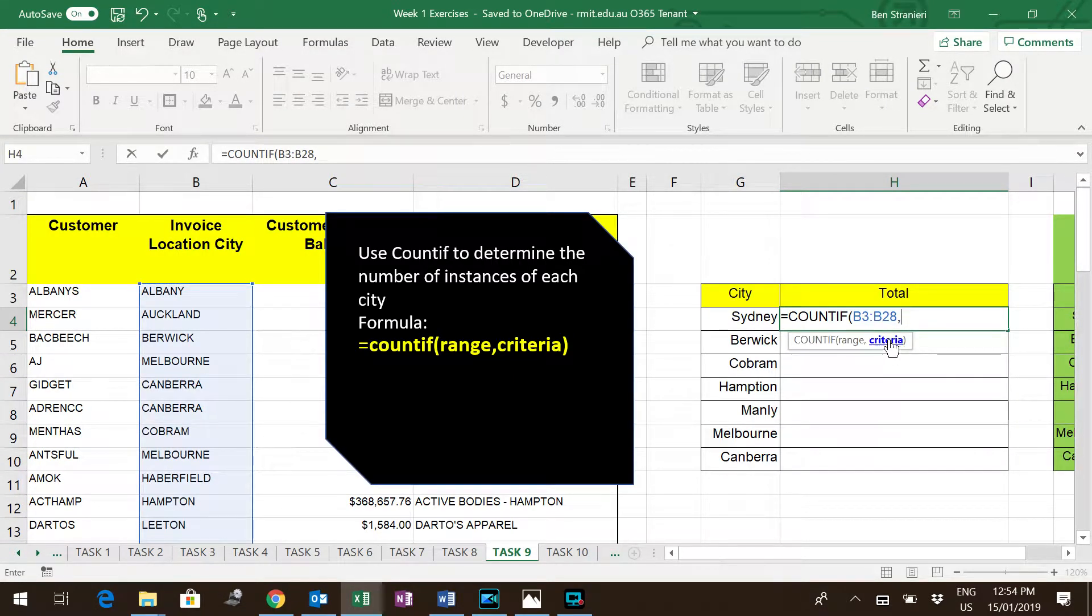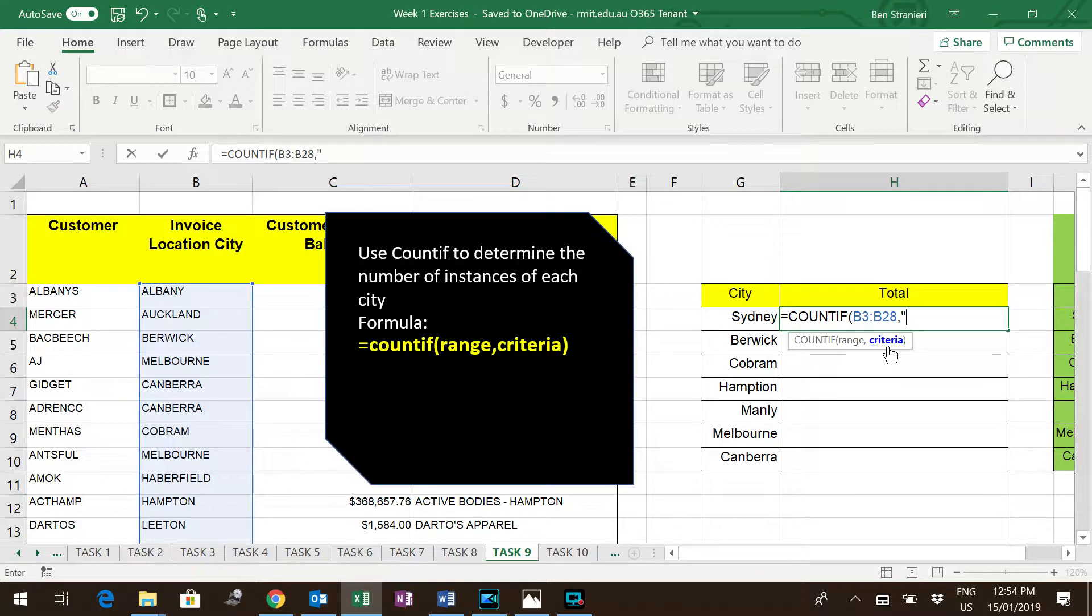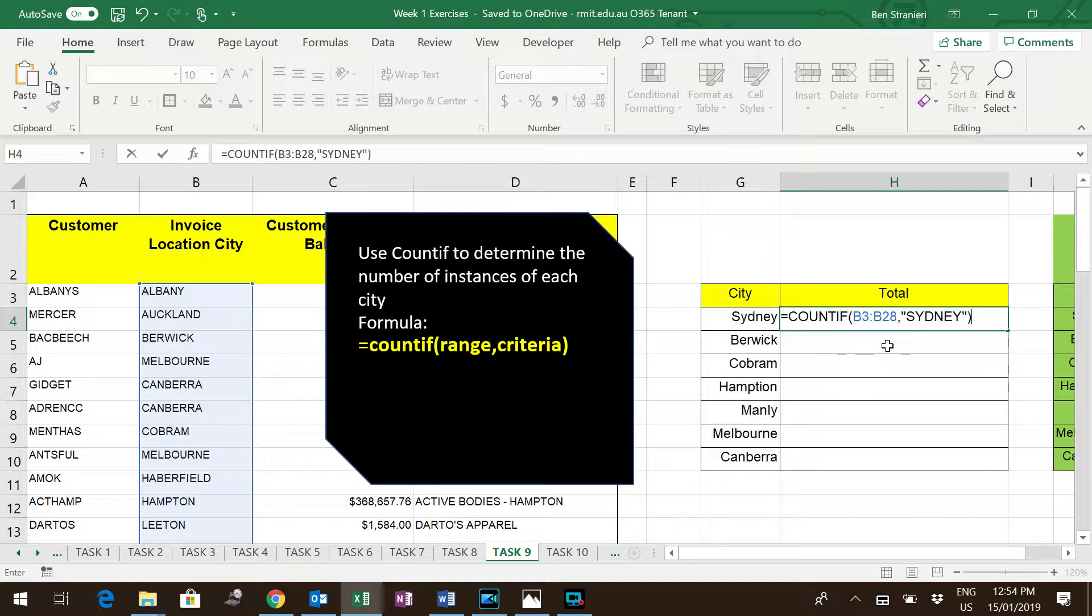Then it says the criteria. So it's asking what do you want to look for? And in our case, it's Sydney. Always has to be in quotation marks if it's a word, and close brackets.